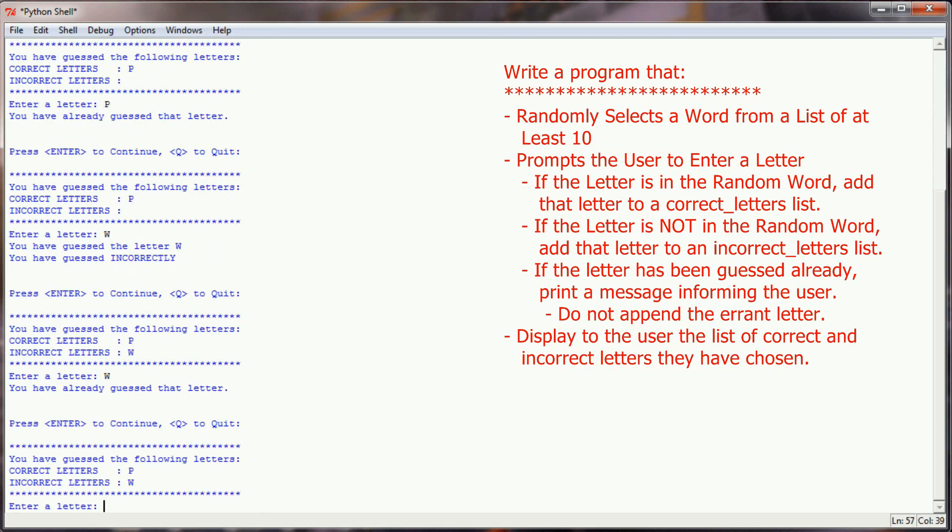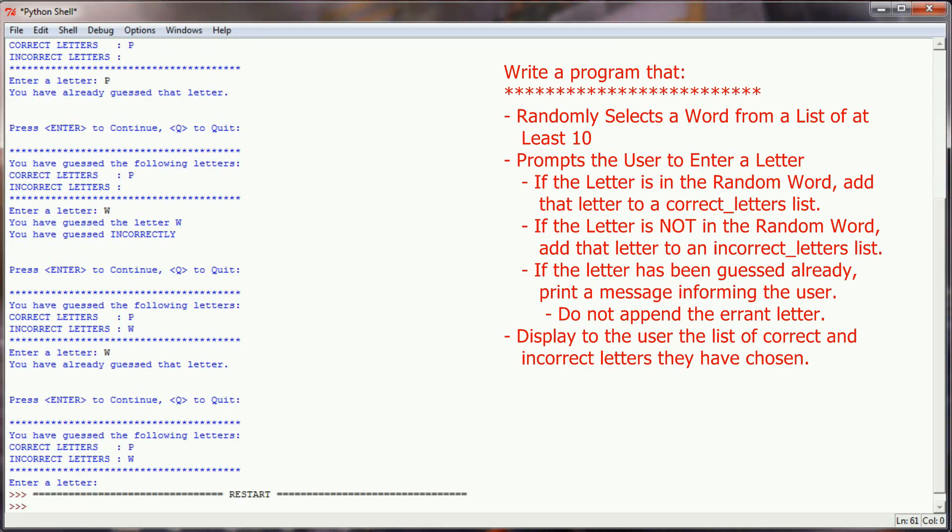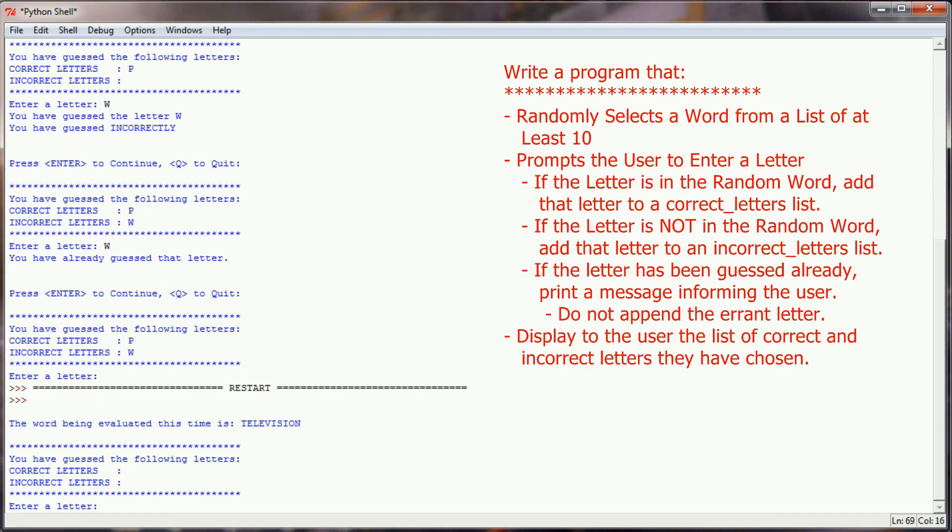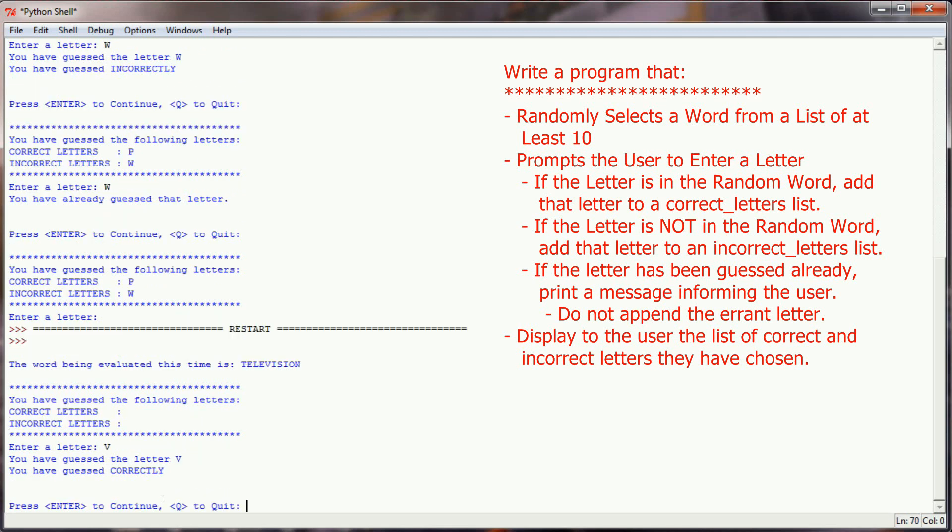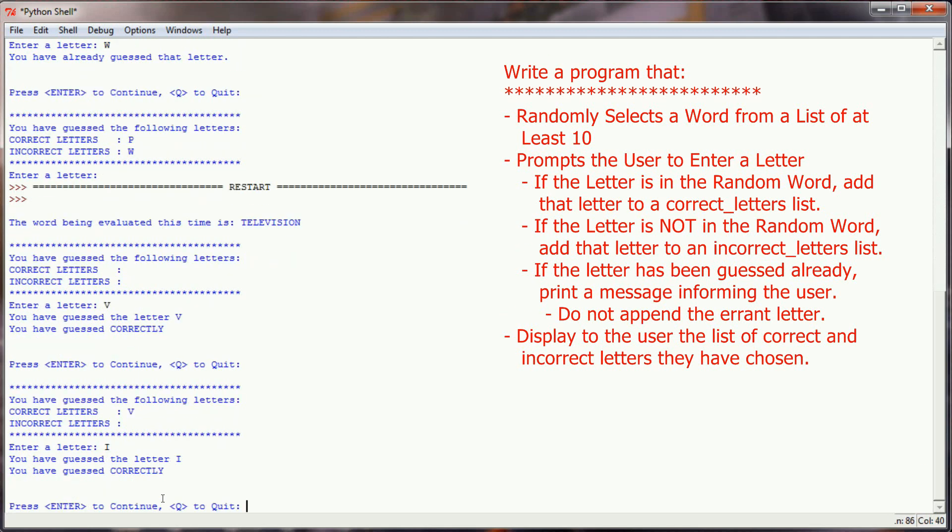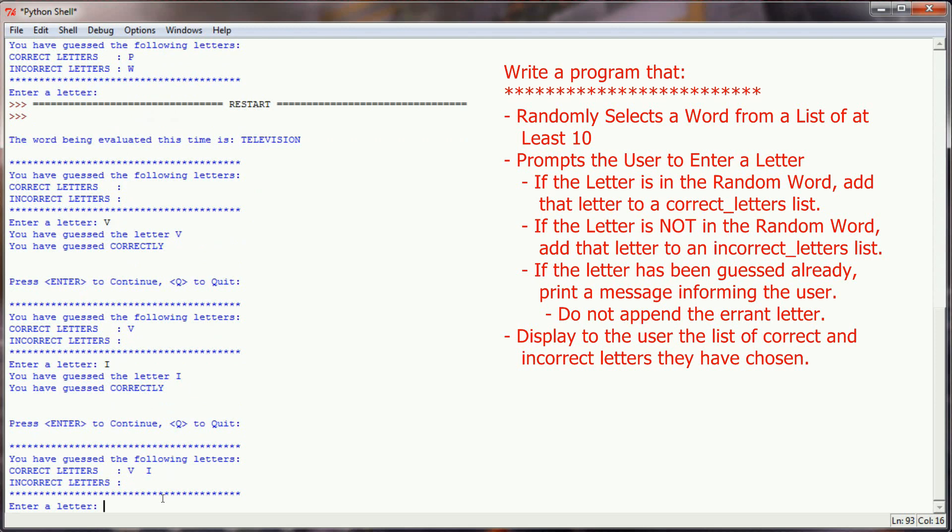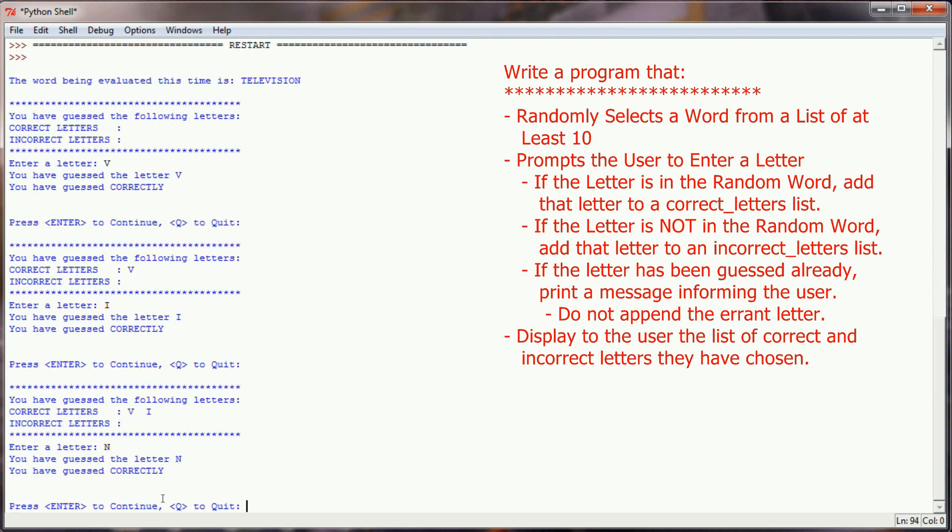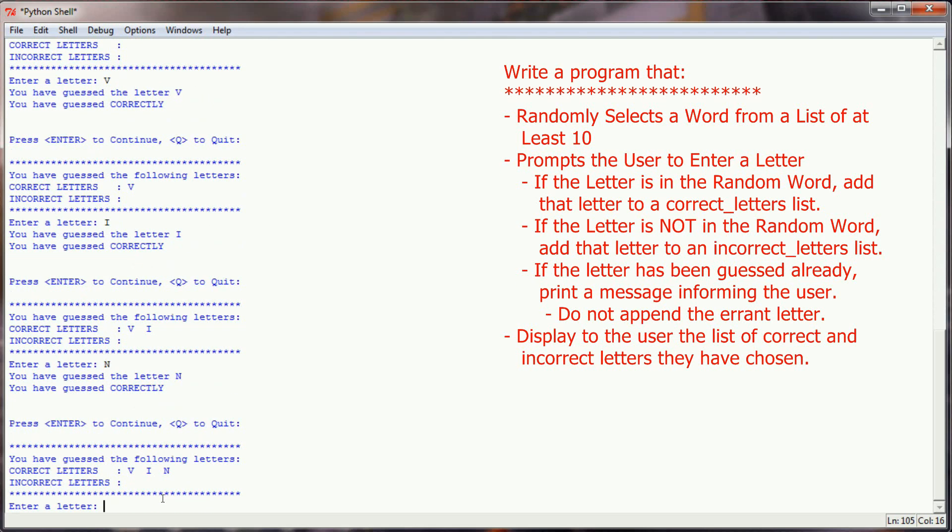When I run the program again, I should get a different word because I've added that random letter generator. This time I got the word television. So let's enter a V, that is correct. An I, that is correct. An N is correct.